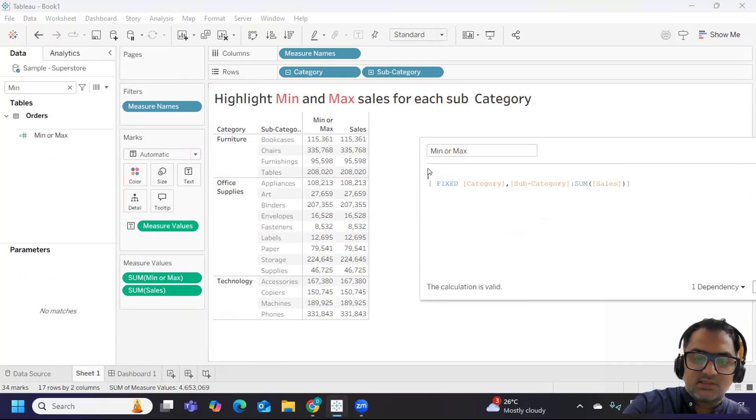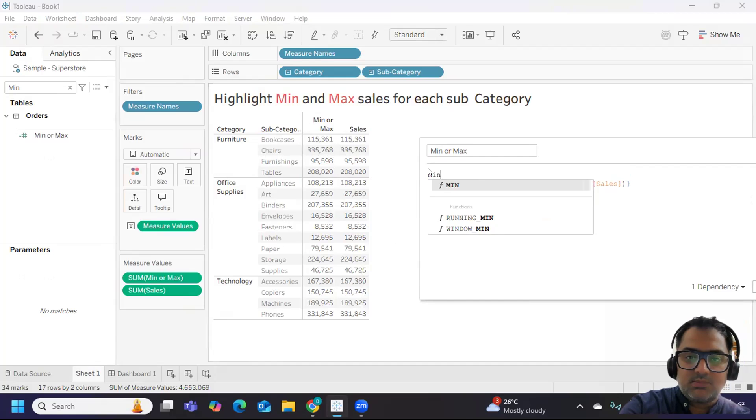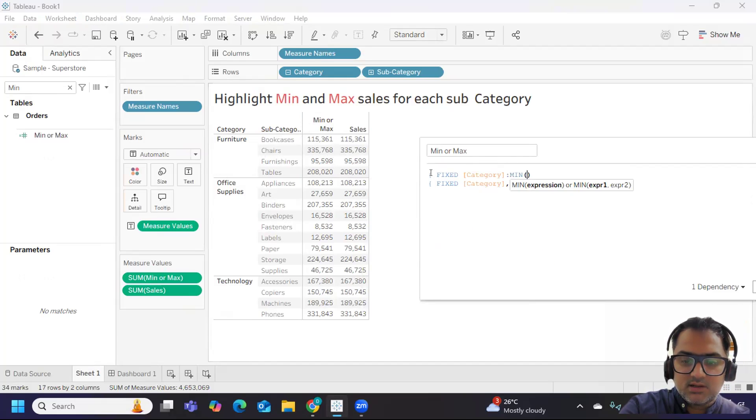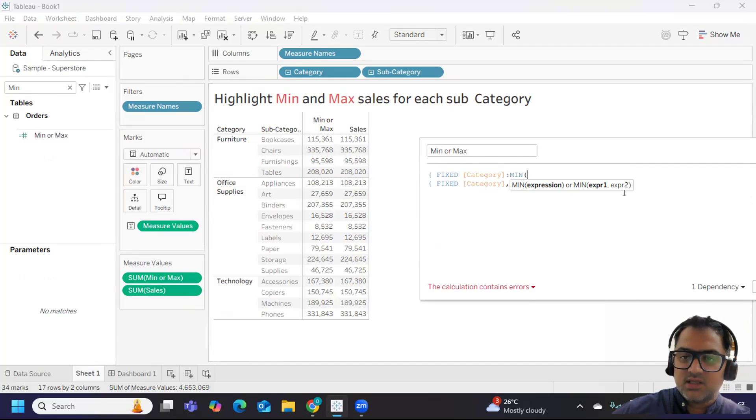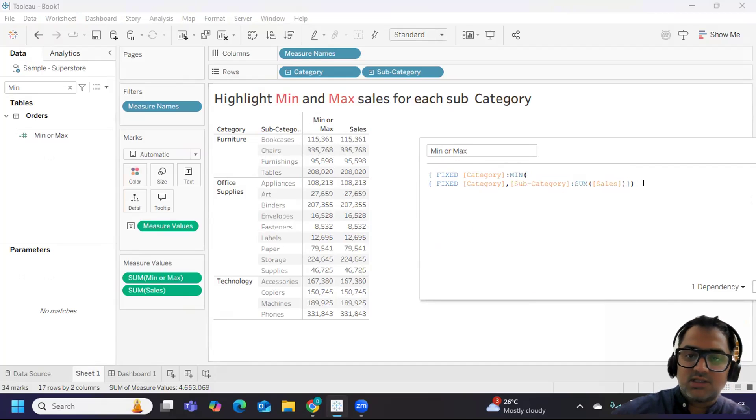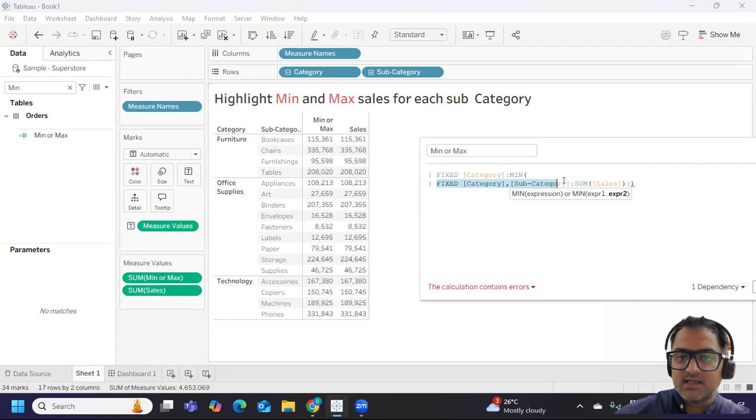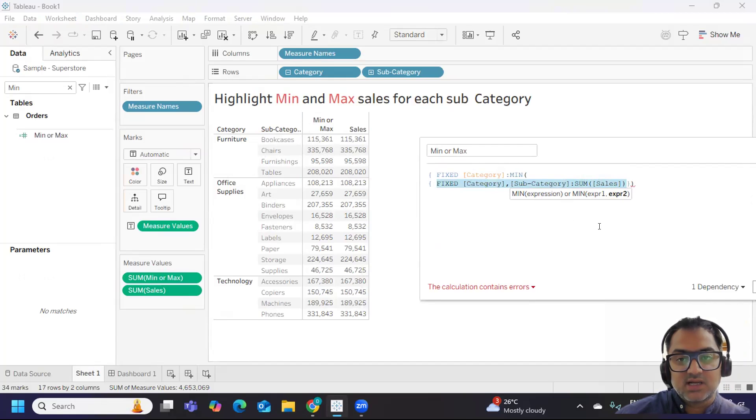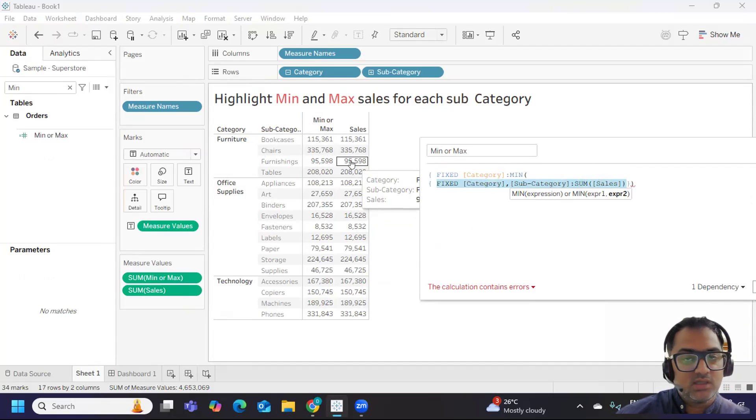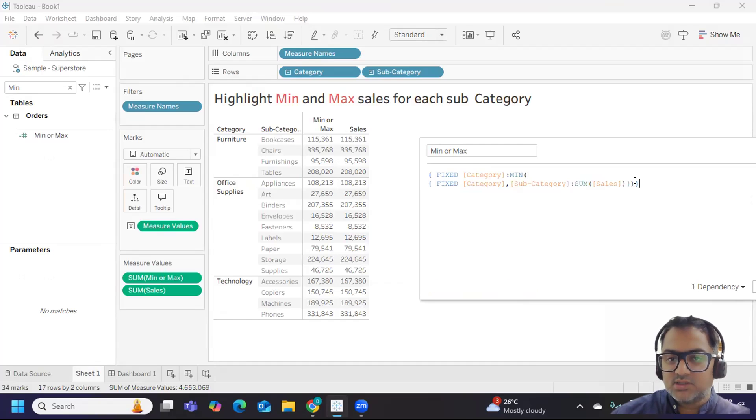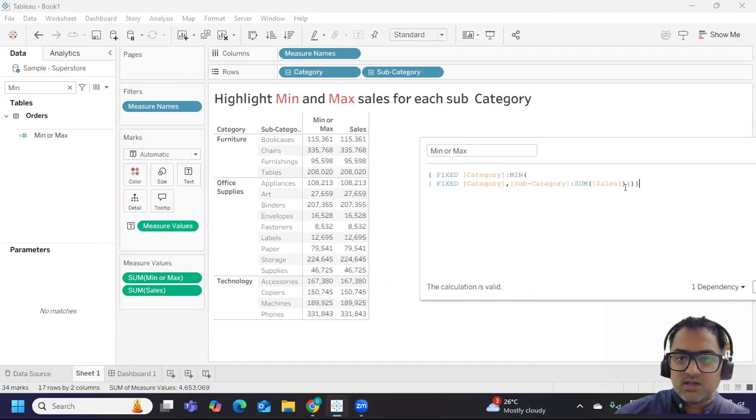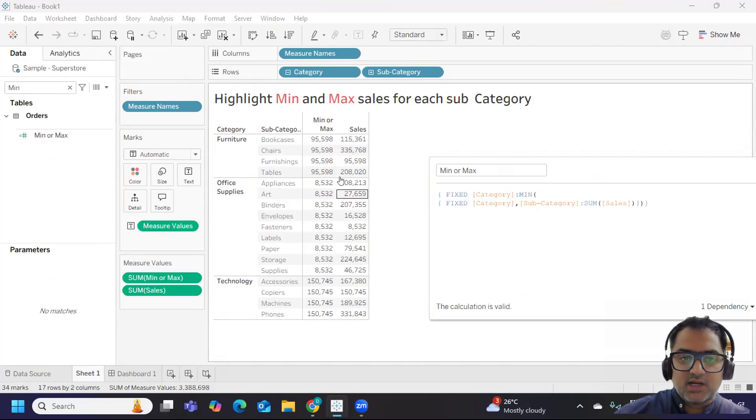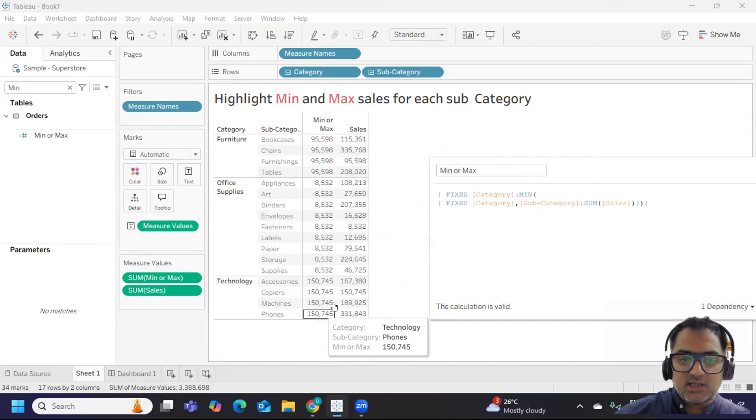Now I need minimum from this. I'm writing again fixed at the category level, but I need min from this. Whatever the calculation you have written or the sales that you have got at category and subcategory level, this value will be passed on to this min calculation and you will get the min value here. The min value is 95,000, right? So I'm closing the calculation here. Now if I click on apply, you see we are getting min here - we are getting minimum here.